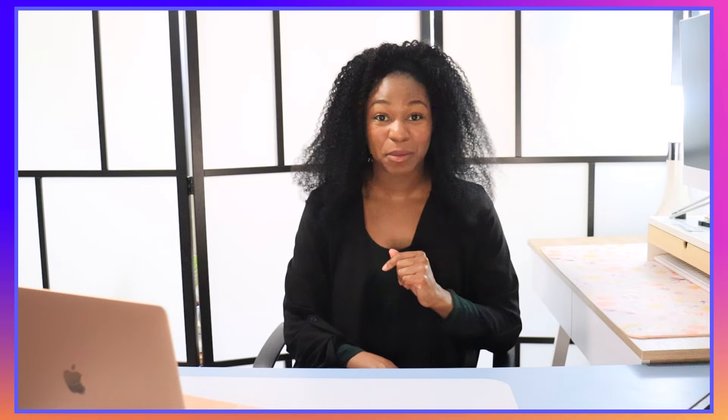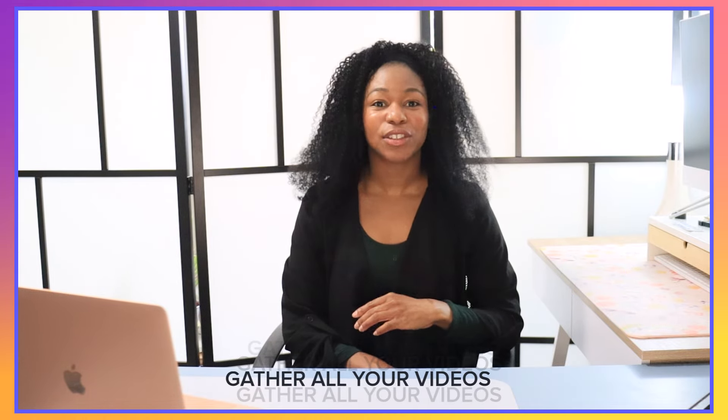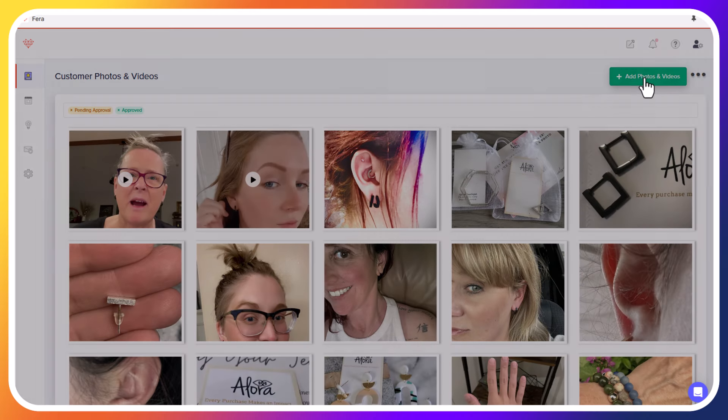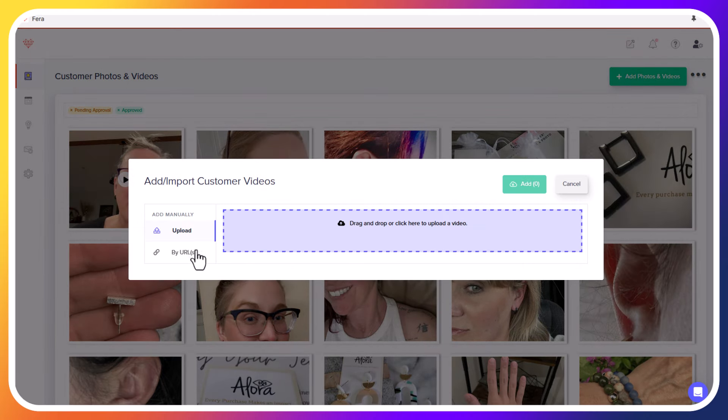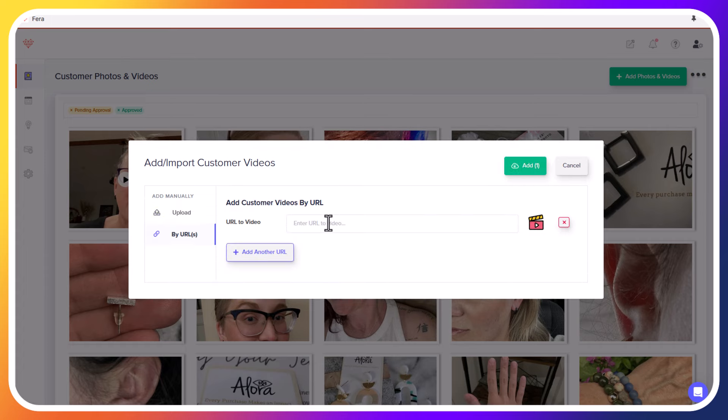Now let's talk about how to prepare your video reviews or UGC content to add to your Shopify product page. First, you're going to want to gather and organize your videos. If you have videos on TikTok or Instagram, you can use the URL to add those into Pharah. I would suggest having a dedicated folder on your Google Drive, Dropbox, or similar, and labeling your videos clearly by product name or reviewer so that you can always find and manage your video reviews later. This step is going to save you a lot of time.